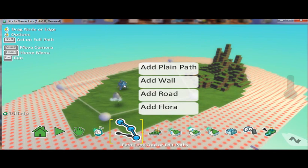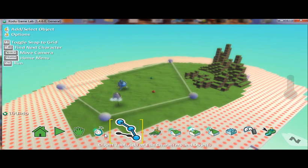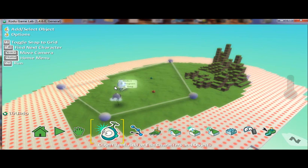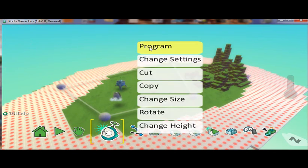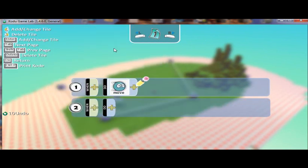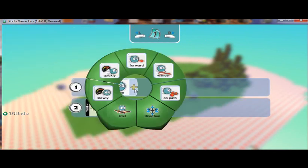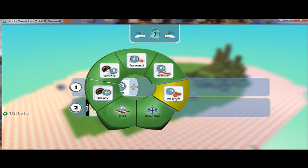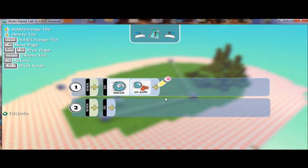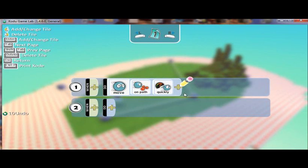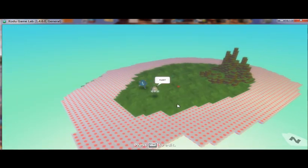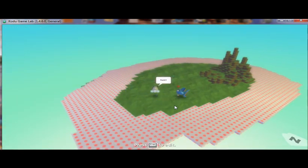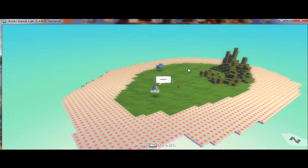Okay, so now what we're going to do is program the fish to move along the path. So we're going to come over here to the fish, program, and we're going to say do move on path and move quickly. So now the fish moves along the path we created. So we've actually programmed the fish to do so.